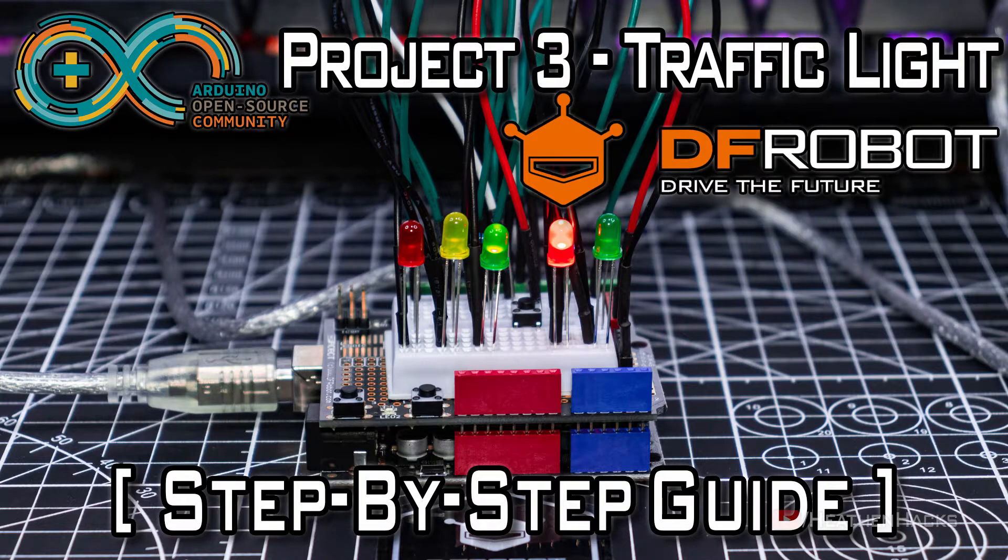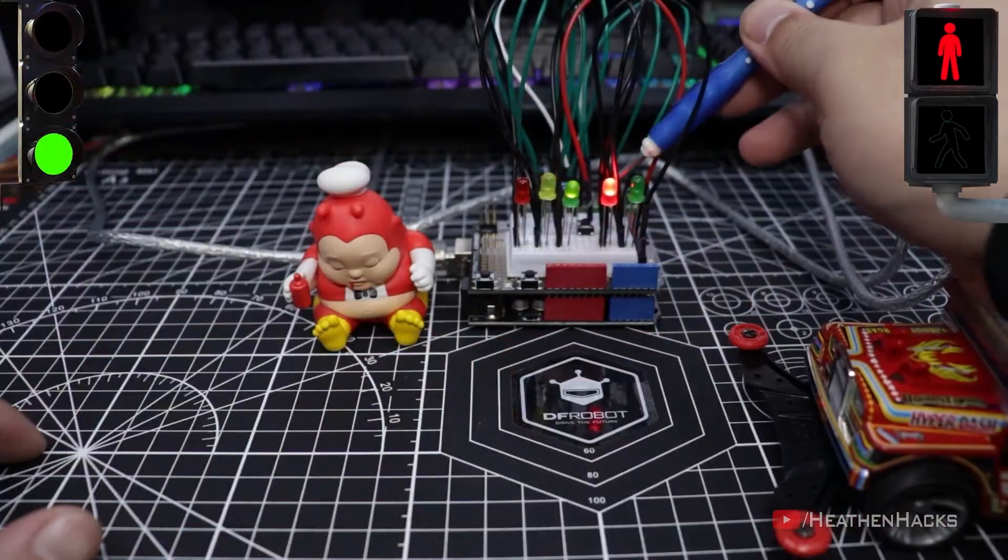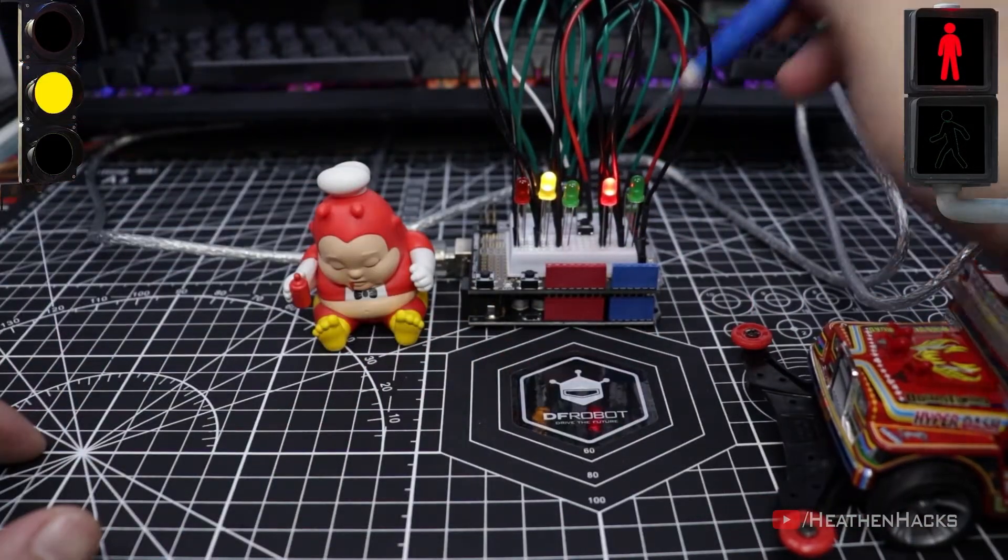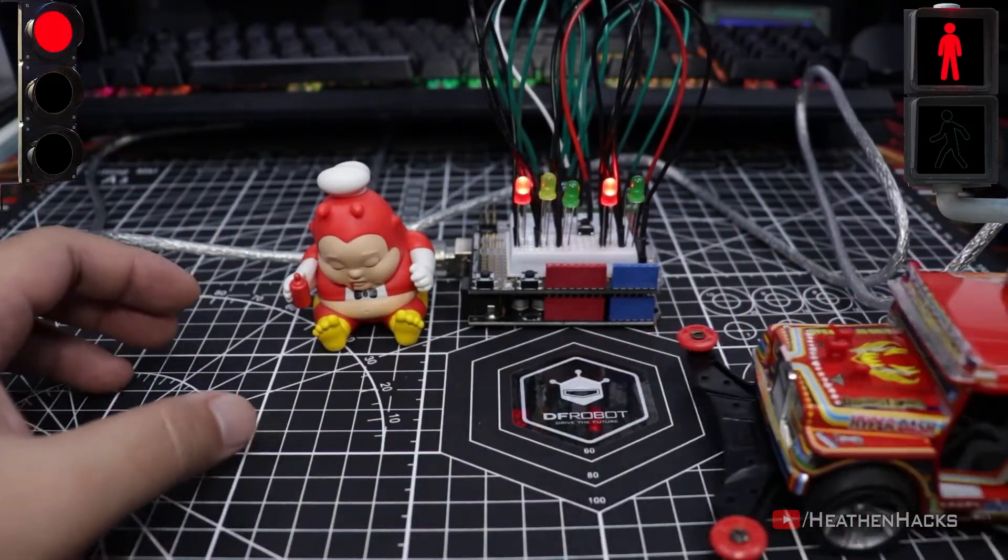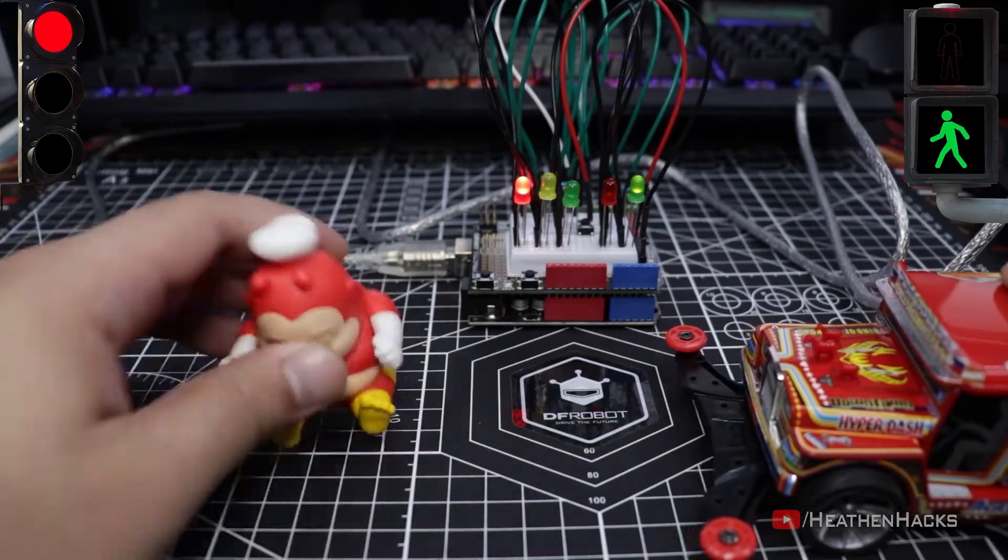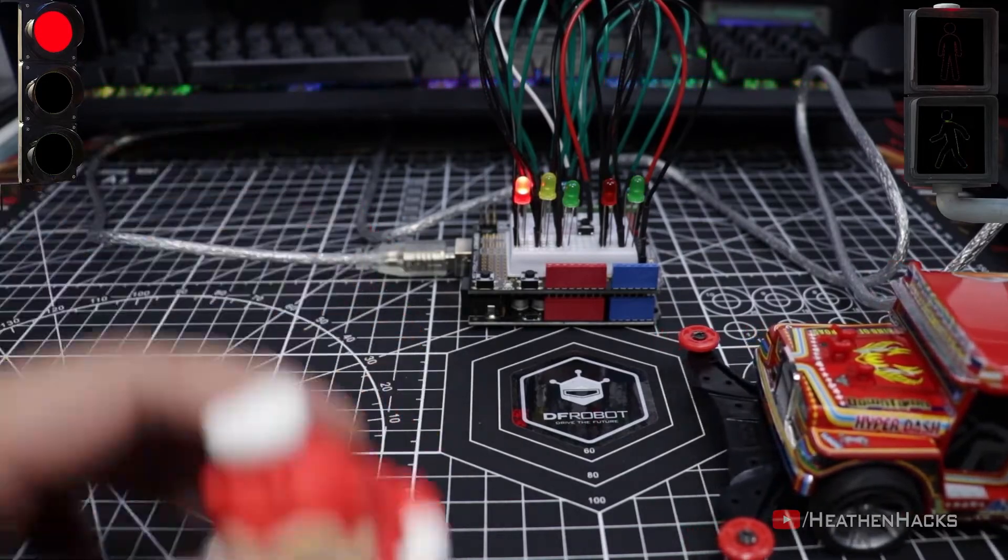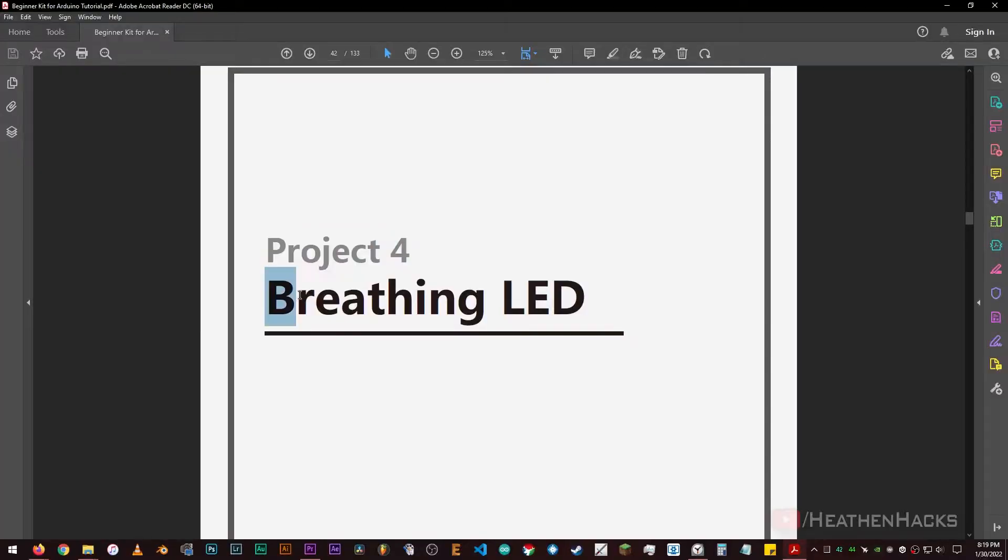If you're here from the previous video, well, glad to see you back. I assume that you've just finished the interactive traffic lights. That was a long one, huh? If so, let's move on to the fourth project. Fading Light or Breathing LED. Let's go!